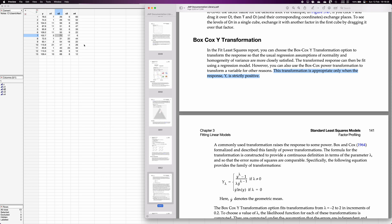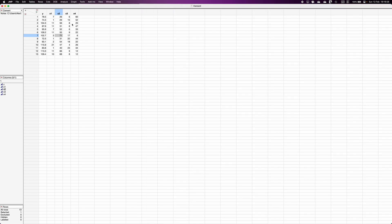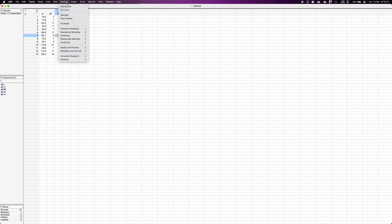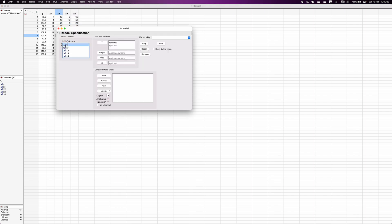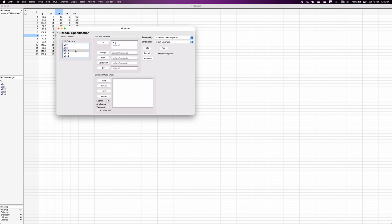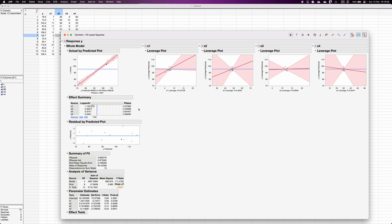So let me demonstrate how to fit a model using the Box-Cox transformation. Let's say if I fit a model, in this case y is the y variable and these are the factors. As of now I don't see any problem with the model, but let us assume that the model is not meeting the usual assumptions of normality and homogeneity of variance.